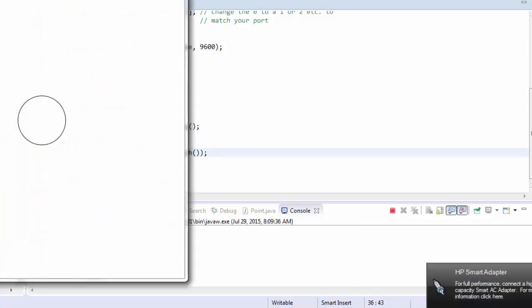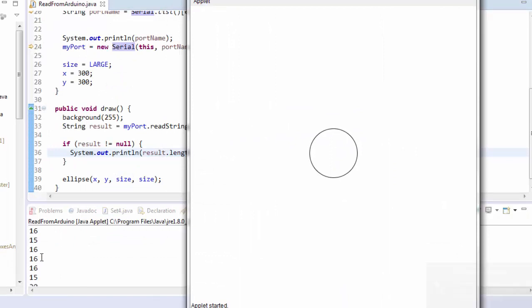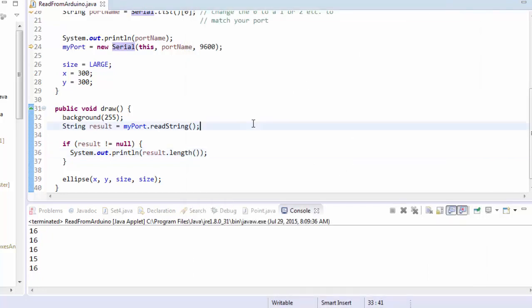But actually, when I run it, you see there, like, sixteen and 20, because, as I said before, it's a whole string. It's a whole sequence of zeros and ones, and it's whatever the Arduino sent since the last time we asked it.